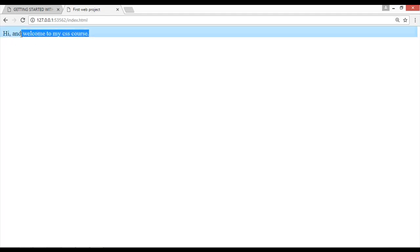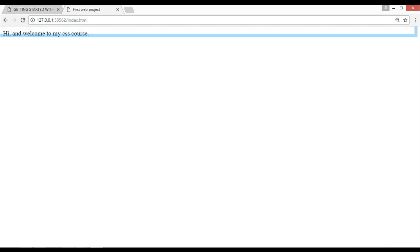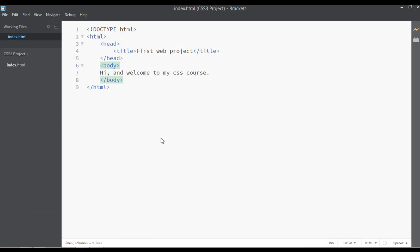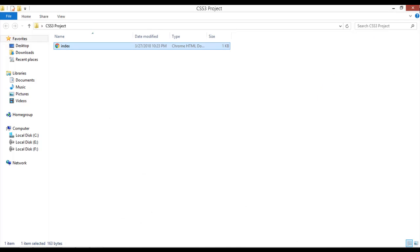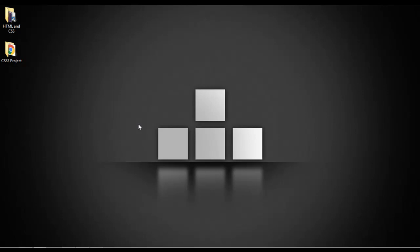Save and press F5 — you can see 'Hi and welcome to my CSS course' displayed, which means everything is working perfectly. This video is getting lengthy so I'll end it here. Make sure you download and install the Brackets editor. If you are already using another editor, no problem — you can follow along the same way. In the next class we will come back and discuss CSS syntax. Thanks, have a nice time.